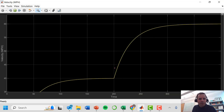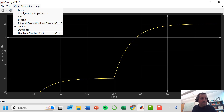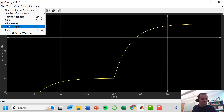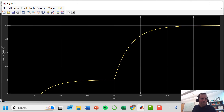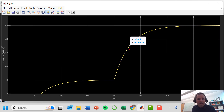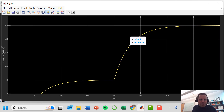Now we need to find how long it takes to reach 52.6 mph. Going back to the output plot and converting the Simulink scope to a MATLAB figure, we can use the data tip feature. At approximately 230.2 seconds our velocity is 52.7 mph — close enough. Since we made the step change at 200 seconds, the process time constant is approximately 30.2 seconds.